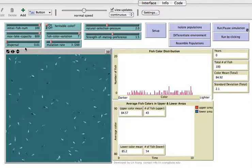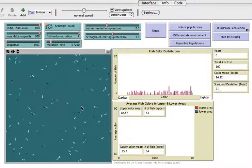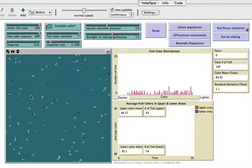Dispersal pretty much means how far the fish is able to move around the lake. If you set it high, they can move further. If you set it low, they just move a very limited distance per hypothetical year.